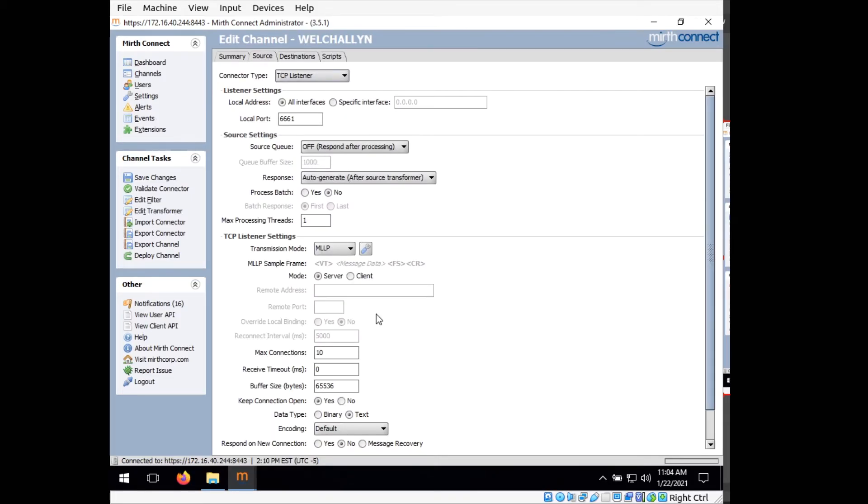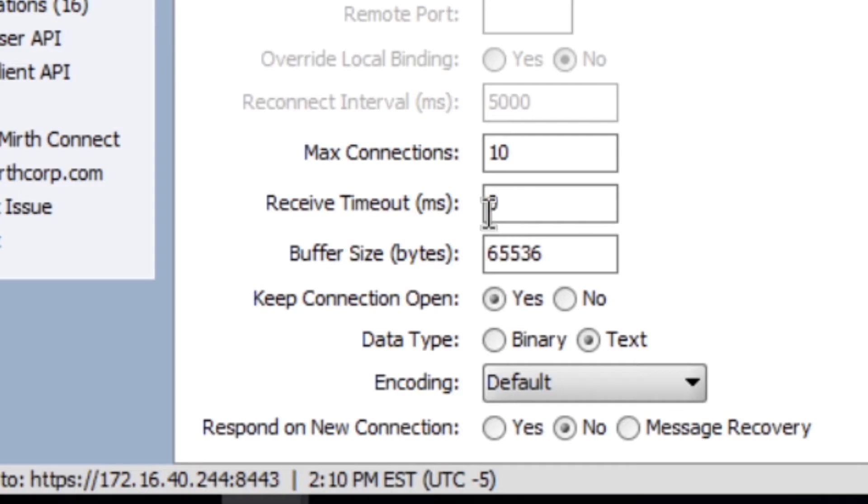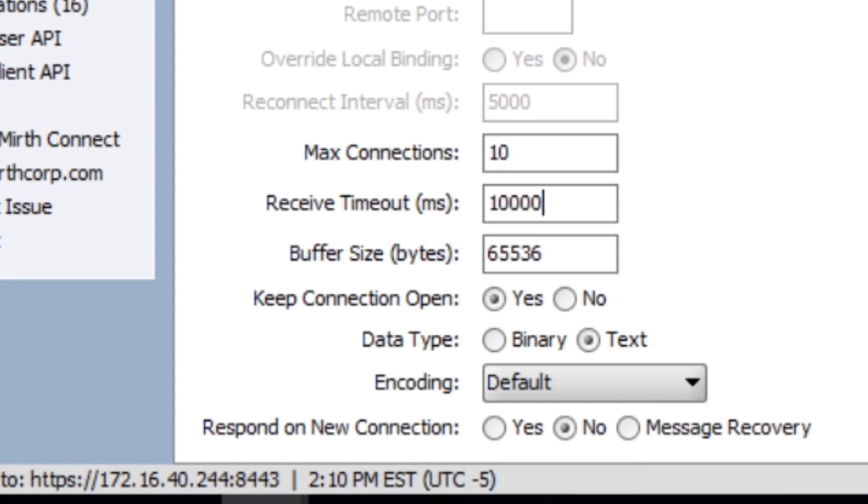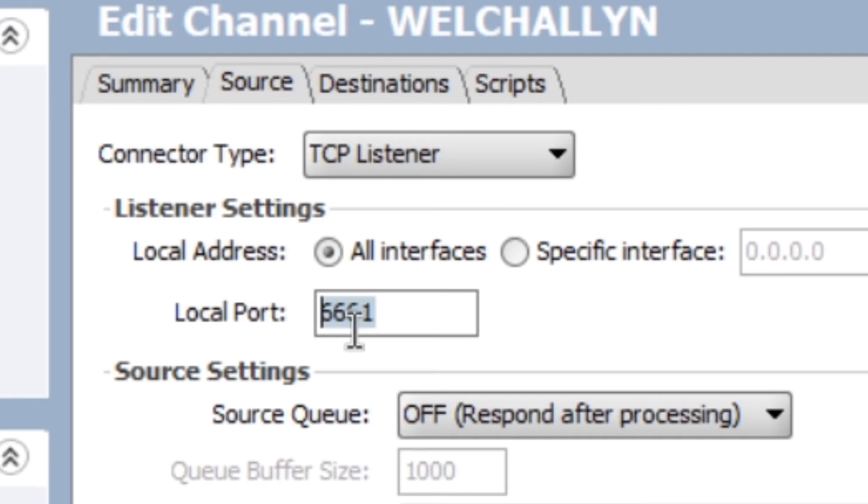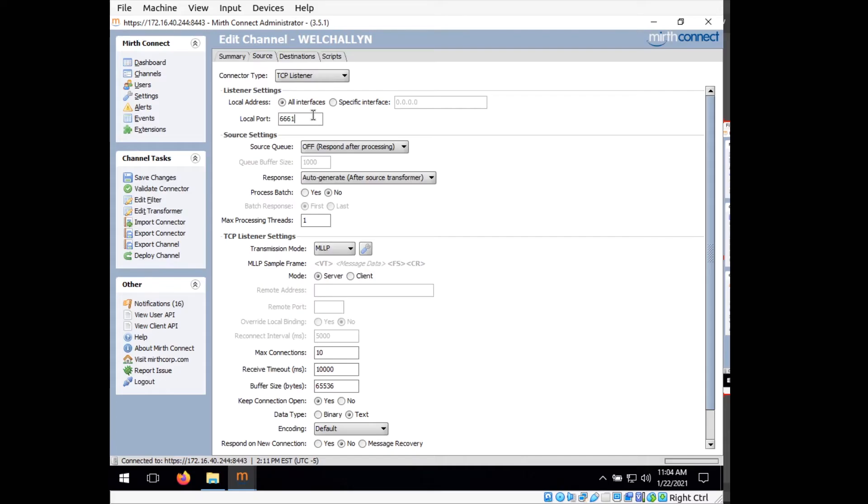And now down here, where it says receive timeout, we want to change it from 0 to 10,000. So this part is what the Welch Allyn is going to see. It's going to connect to this IP address on this particular port, 6661, and it's going to send its HL7 data to this channel.